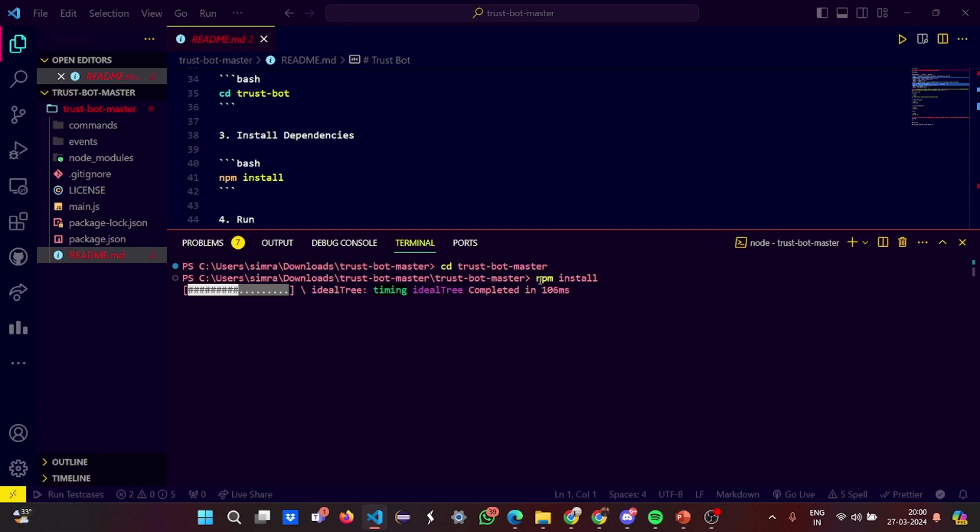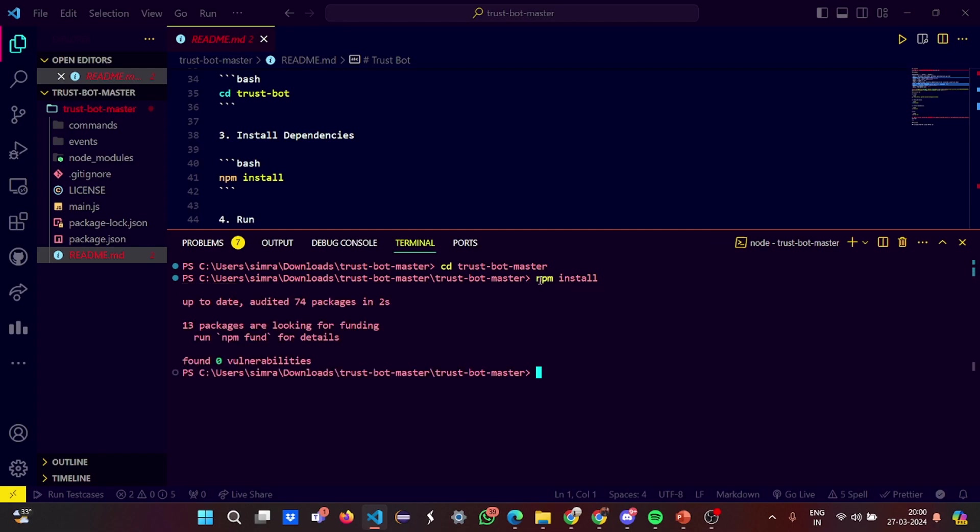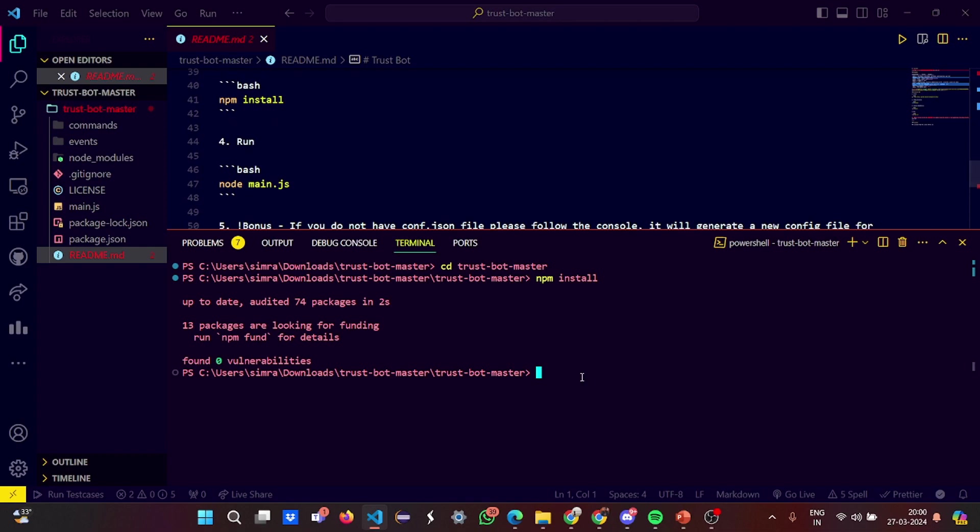It will take some time to install. Then you have to run node main.js.